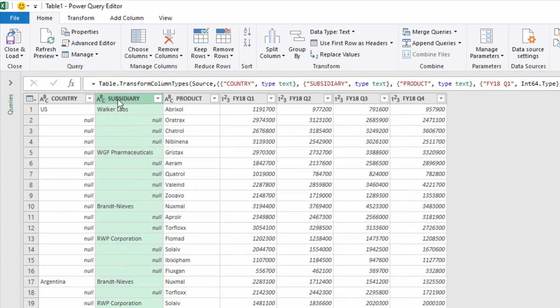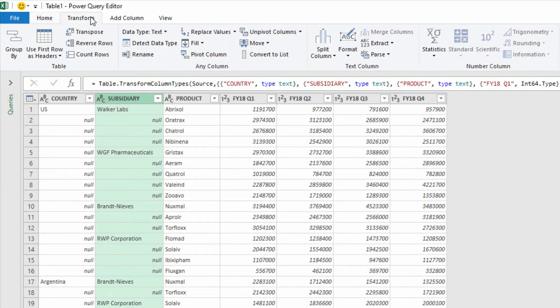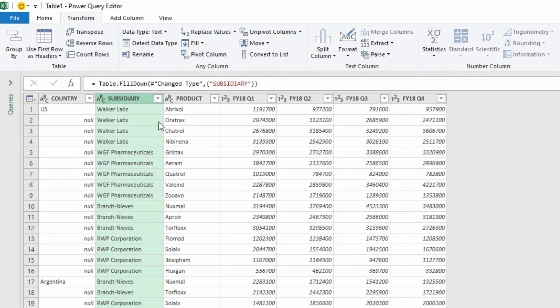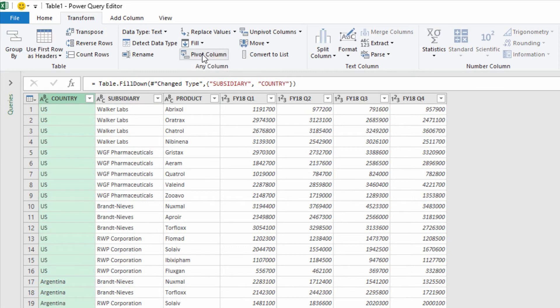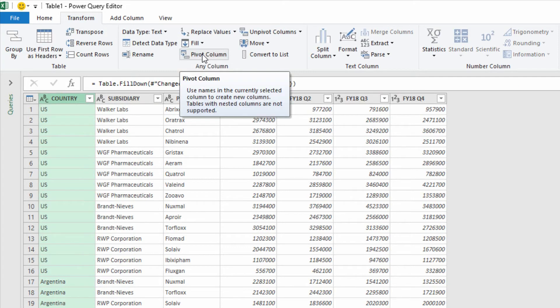So all I'm gonna do is go to my Transform tab at the top of the screen, use the Fill dropdown menu and Fill Down. Boom. Same thing with Country — I go to the Fill dropdown menu and Fill Down. Just like that.